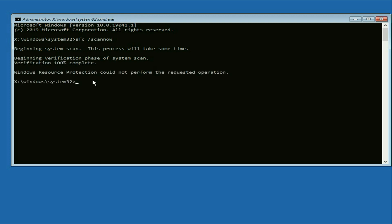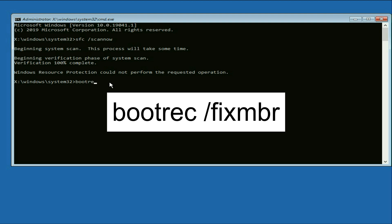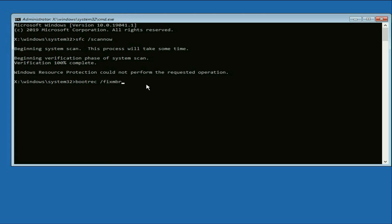Verification process completed. Now type the next command bootrec space slash fix mbr. So this will repair the MBR file. Press enter.